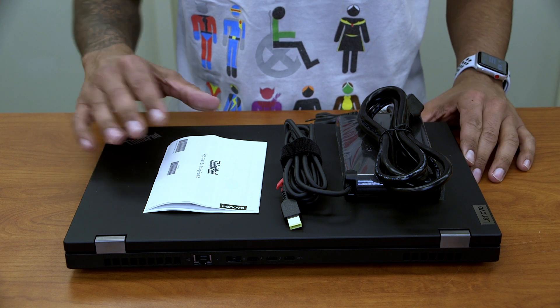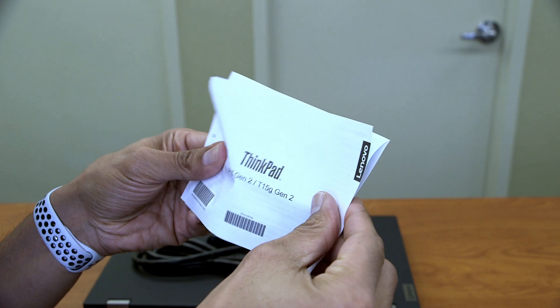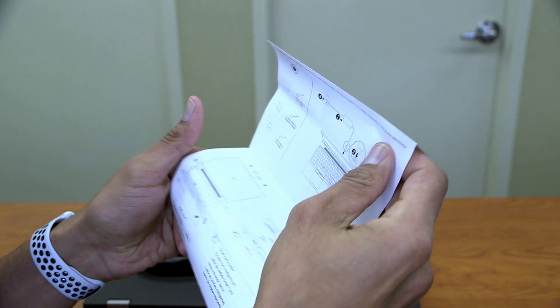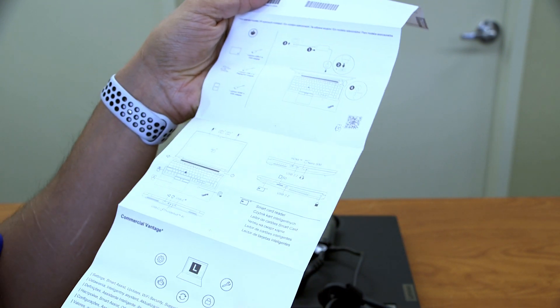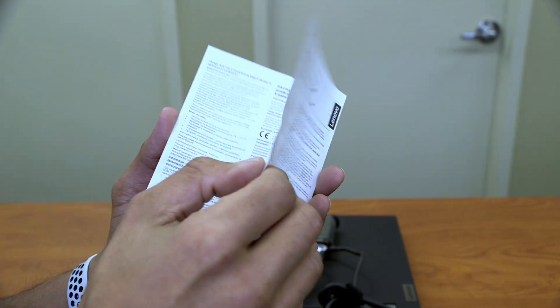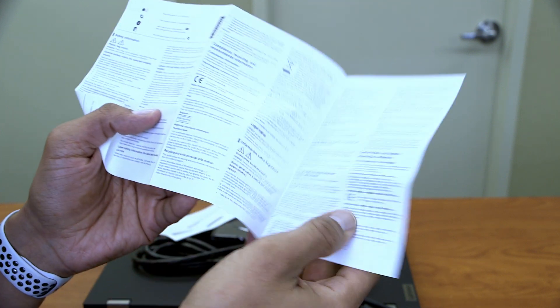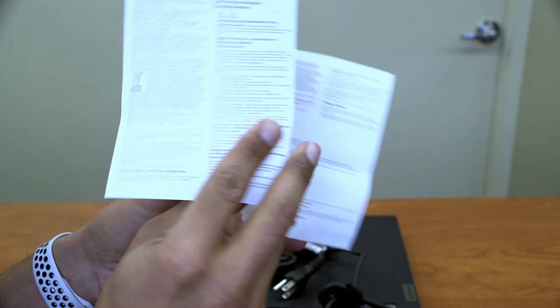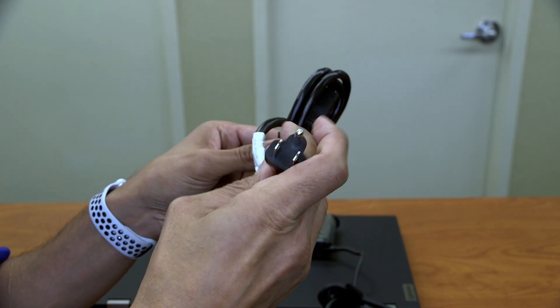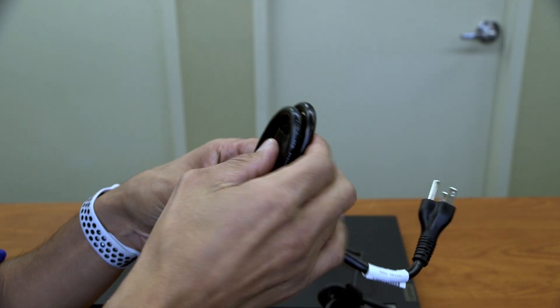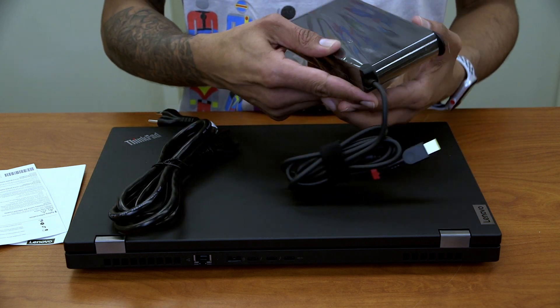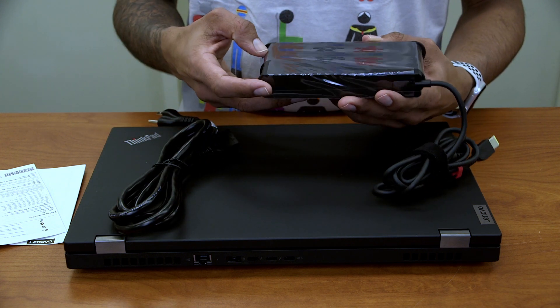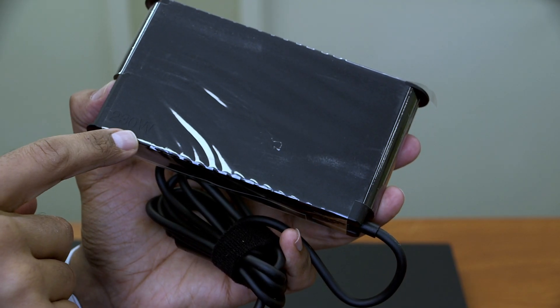So what comes inside the box, we have your ThinkPad P15 generation 2 setup guide, your safety and information pamphlet, your heavy gauge power cable, and your power adapter, which is about 230 watts.